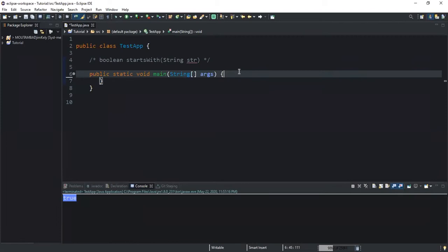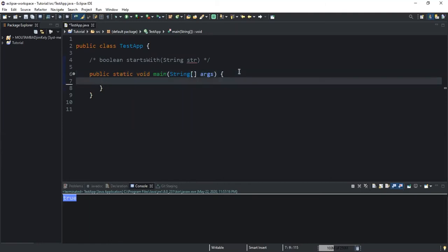This method returns a boolean value whenever it is executed. It returns true if the given string begins with the specified prefix, or it will return false if the given string does not start with the specified prefix. Note that the specified prefix must be of type string too. There are actually two ways to use this method. The first way is by using the method with a single parameter.